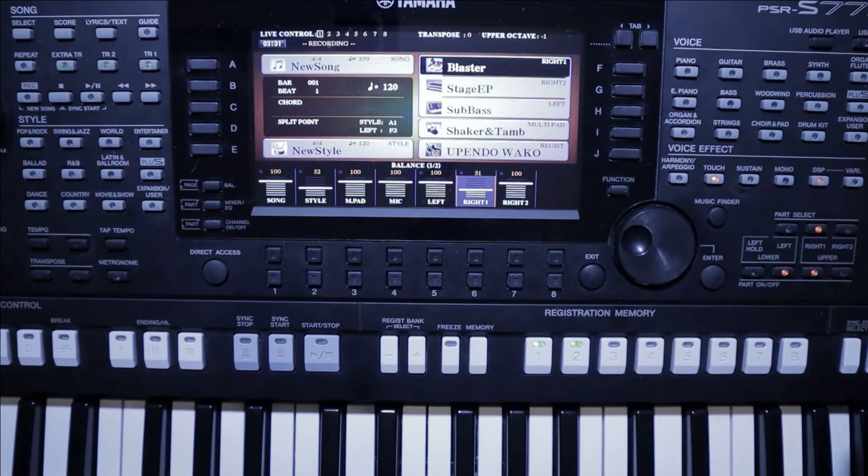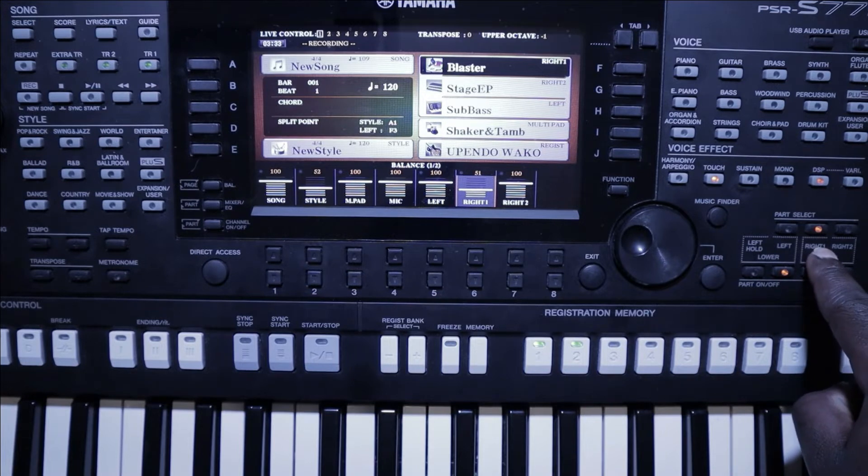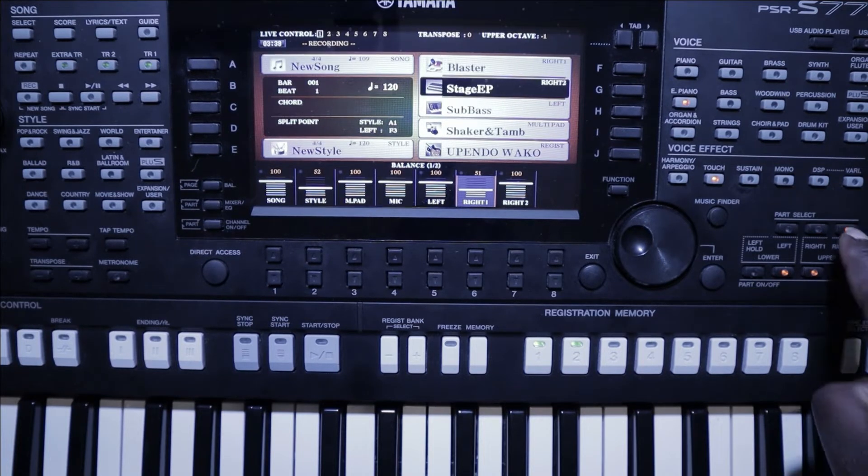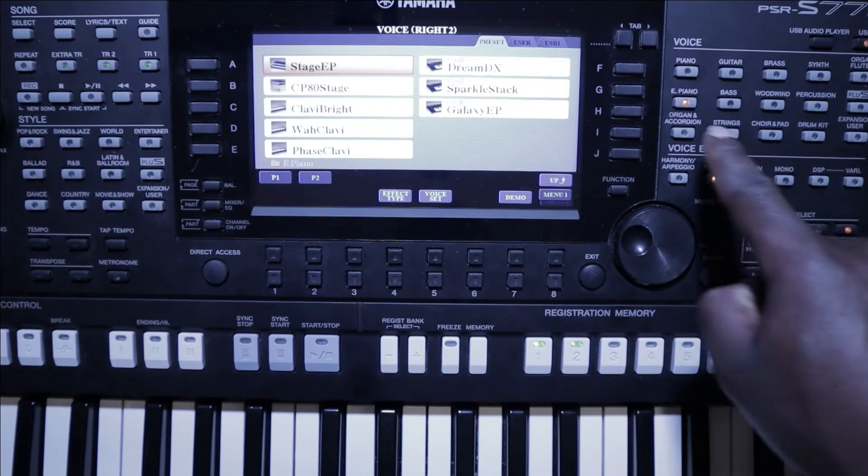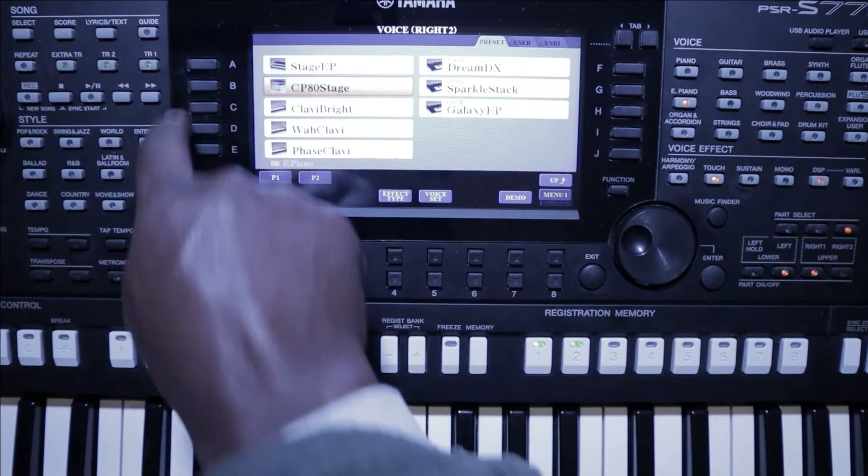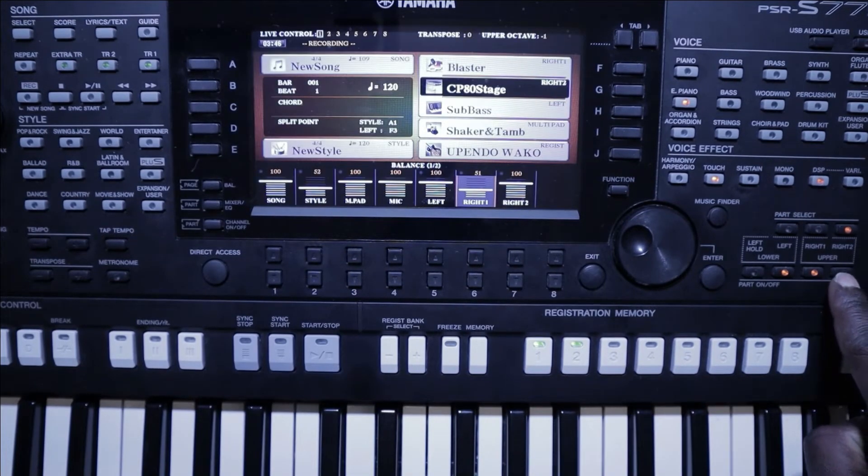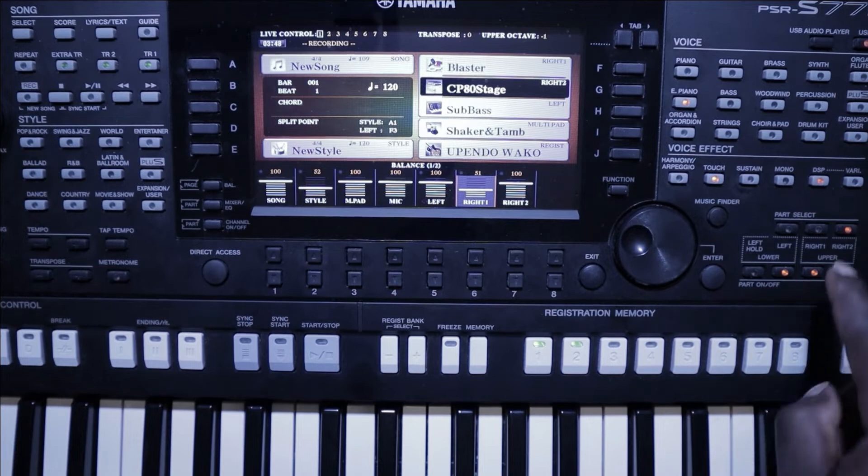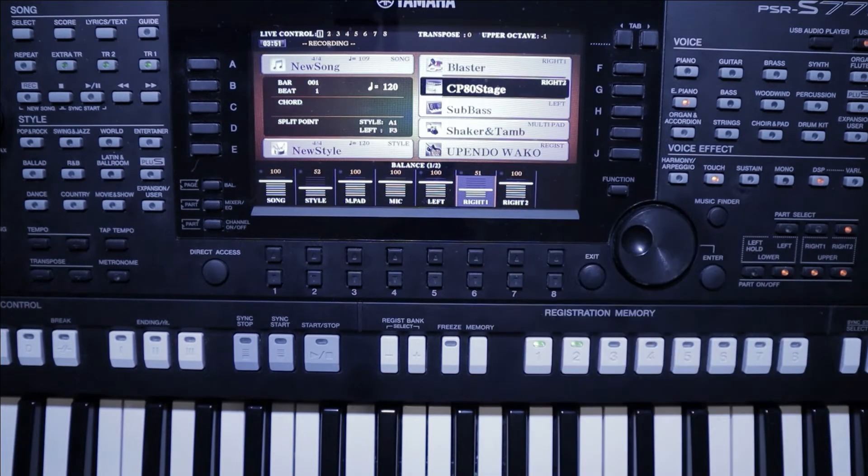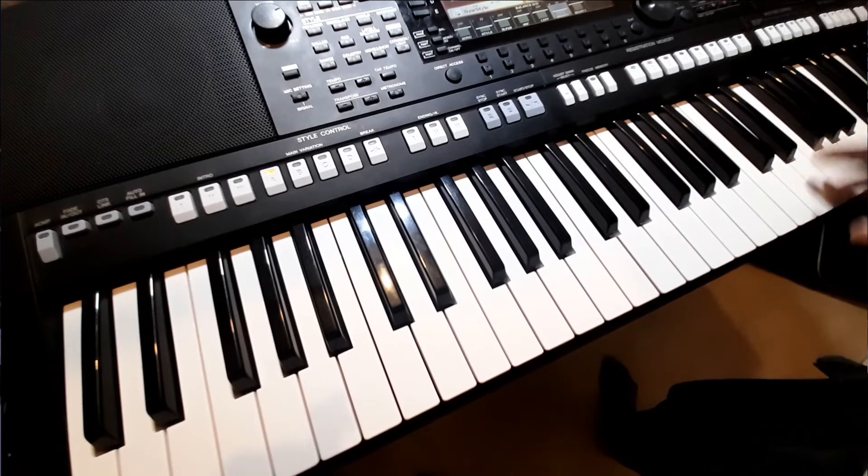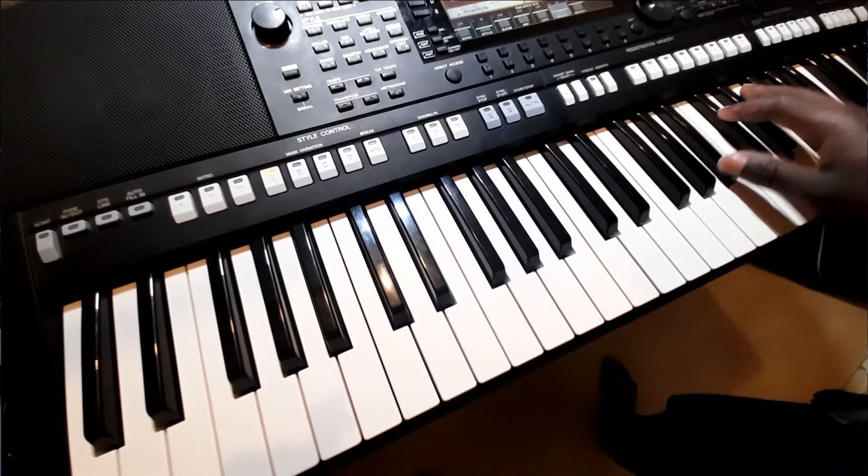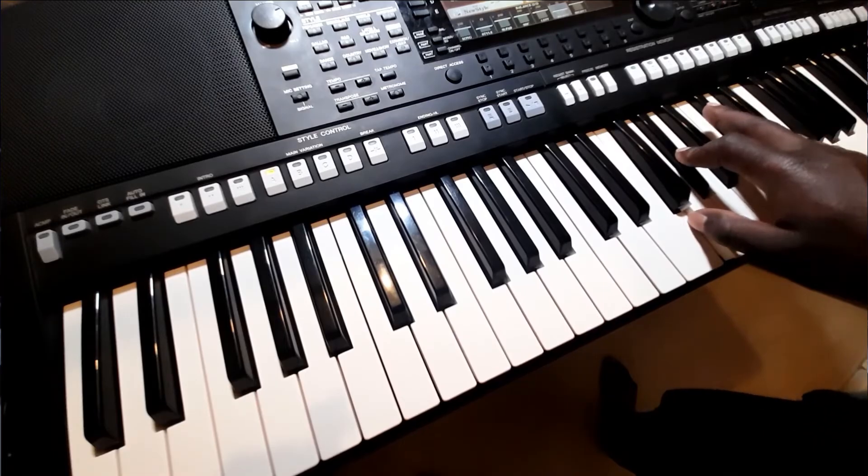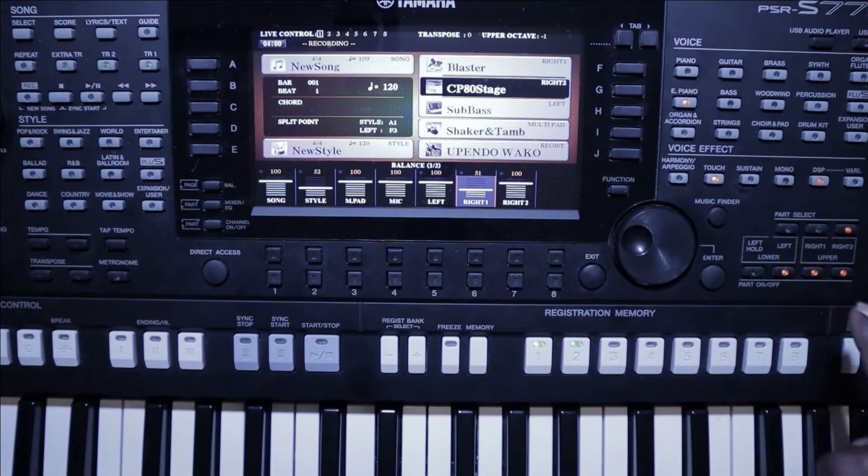Now to add another voice to combine two voices at once that will sound the same, you need to turn that on, press part select on two, and here you'll be able to choose a voice. Once you turn this on, you have that voice and that voice sounding at the same time.